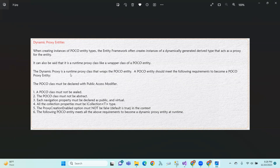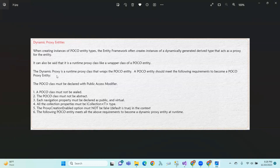So, the dynamic proxy is a runtime proxy class. This dynamic proxy entity has some features and some requirements.